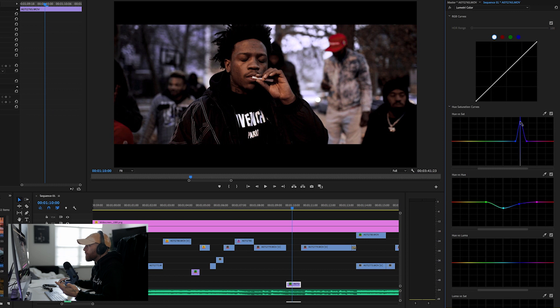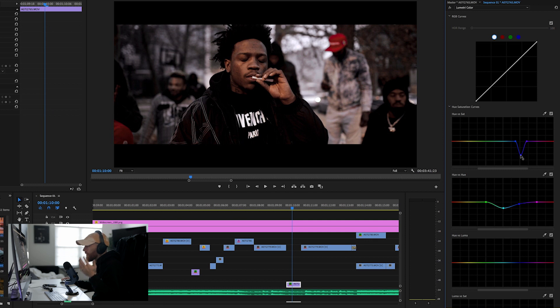Now what I can do is bring the saturation down on it and take it completely out. I can bring it up, I can bring it down, but I obviously wanted it out of the shot. I love that — this new feature is amazing.